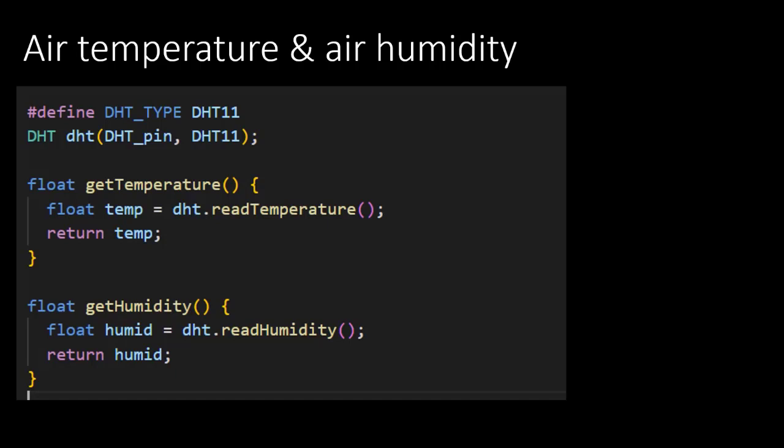Each function has the same elements: first the type, followed by a name and lastly brackets to pass additional parameters if desired. The values from both the humidity and air temperature are of type float, so we need to create a function that returns floats. Luckily for us, the library handles the complicated stuff, so inside our own function we only need to make a call to the function readTemperature and readHumidity that are in the library. By passing the argument false, the result will be returned in degrees Celsius.